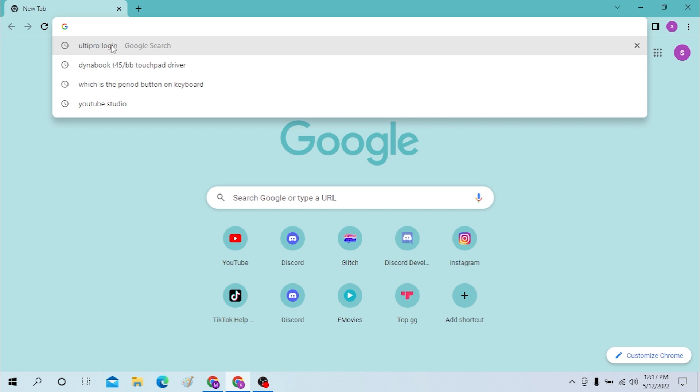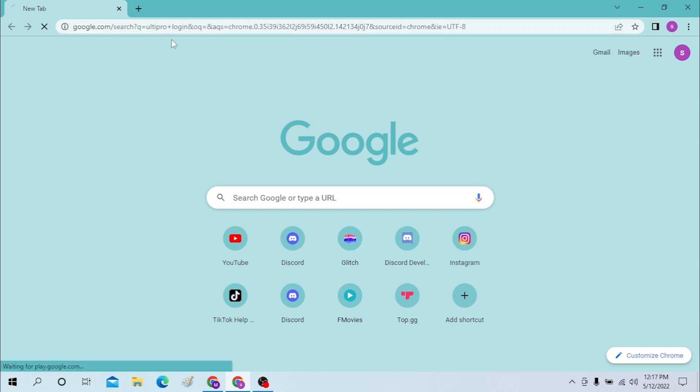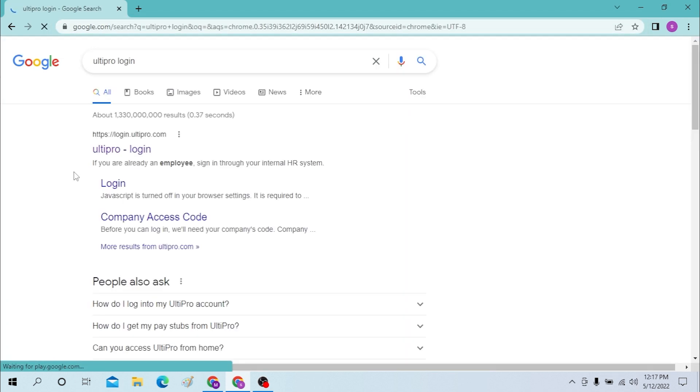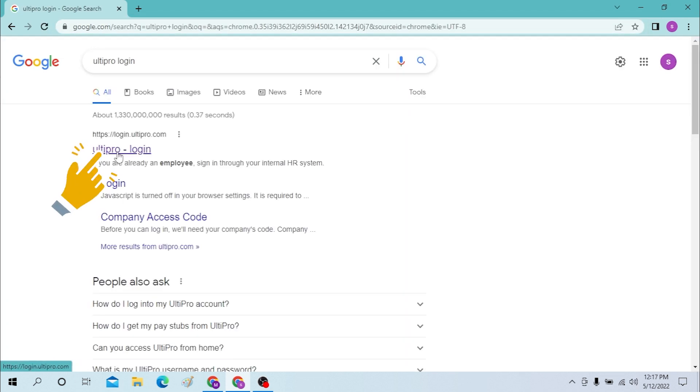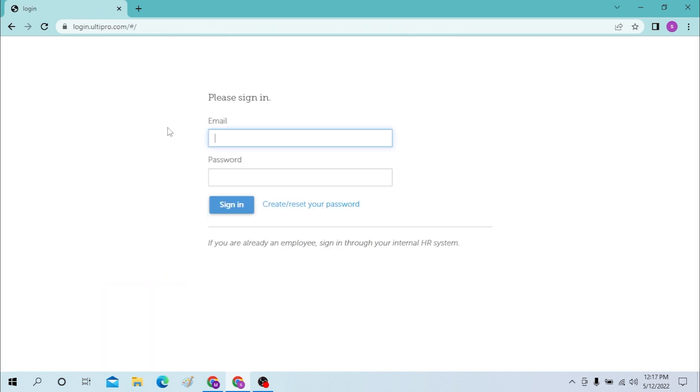I have already searched, so you can see the suggestion over here. Click on there, and after that you can see the UltiPro login option over here, which is the first one. Click there to open it.